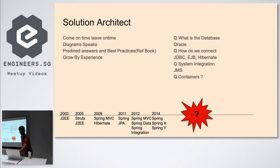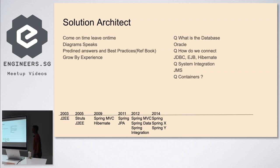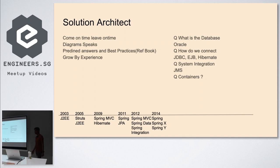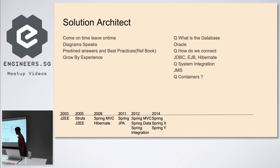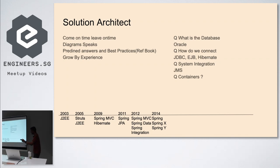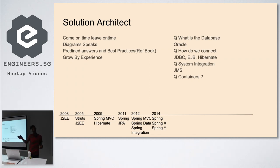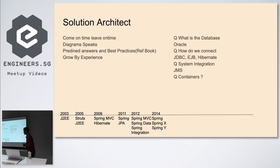This is how the backend solution architect's lifecycle is. We started with J2EE. After two years, Struts and J2EE. After that, Spring MVC and Hibernate was a trend. Then Spring and JPA. You might ask what's the difference - all are same, only name is different. After 2012, it became easier because Spring integrated everything. It's like Spring X, Spring Y, Spring Z.